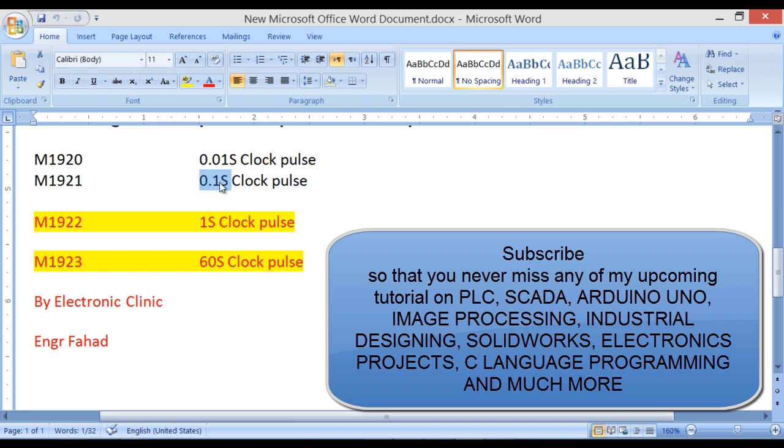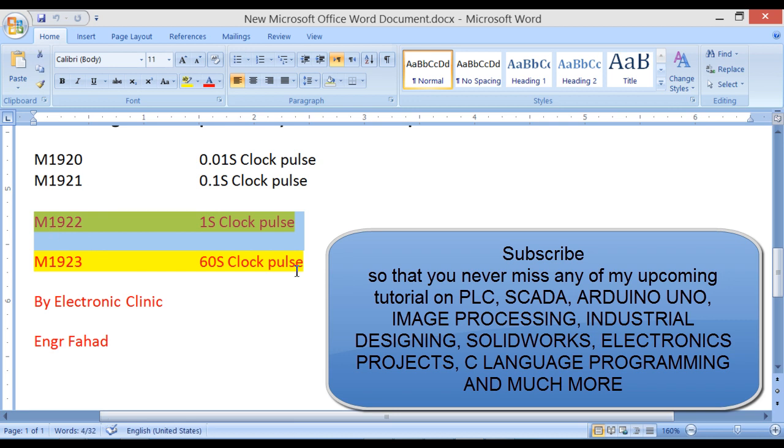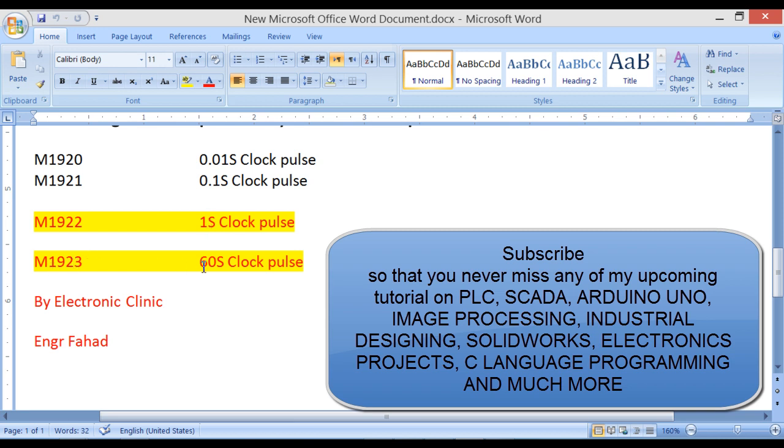These are the clock pulses. This one in the previous tutorial we used in a timer, but today we will be covering these two special relays: the M1922 one second clock pulse, which gives one second clock pulse, and the M1923, which gives a 60 second clock pulse for one minute.